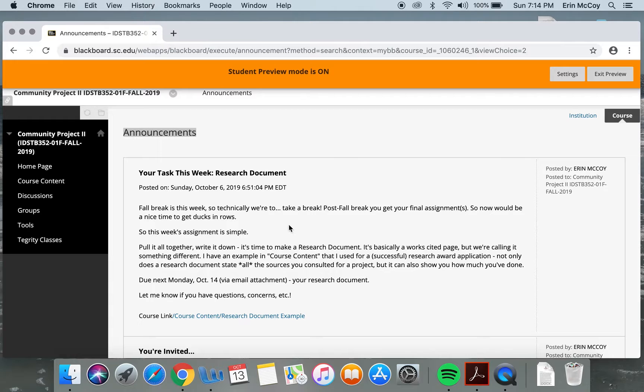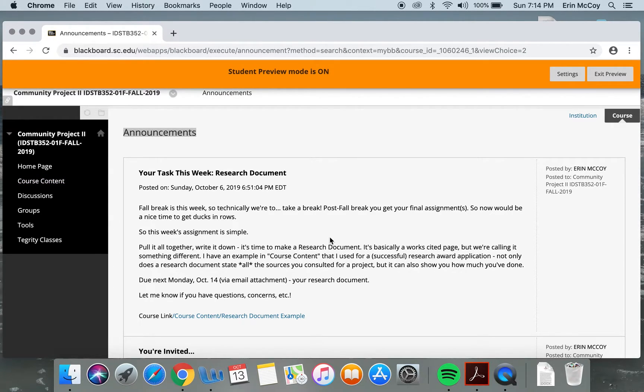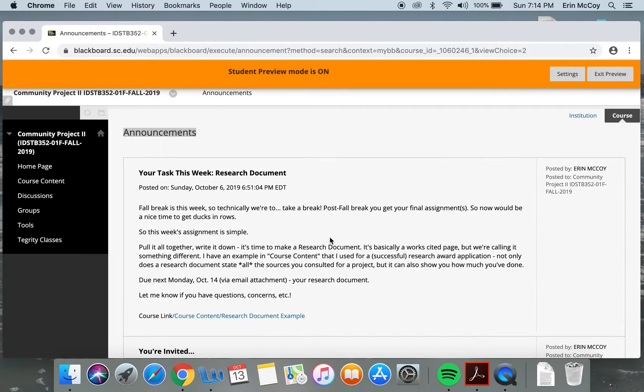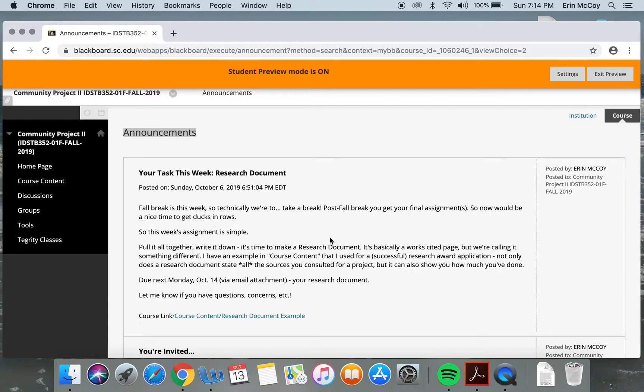What's due tomorrow via email attachment is a research document. I have an example. You don't need as many sources as are on that at all, but essentially it's a works cited and use everything you've got kind of thing. Especially if you're double dipping this for your thesis, make this document look amazing.